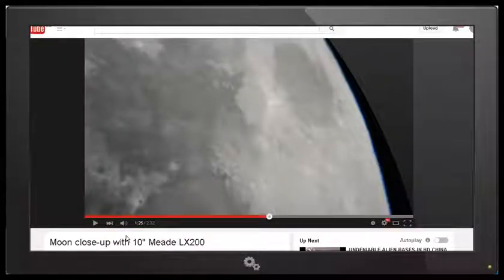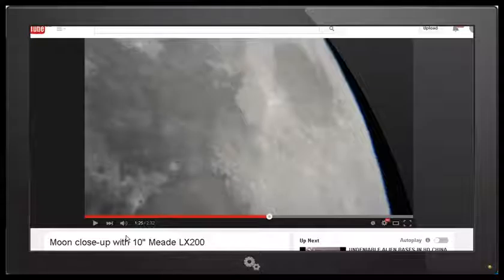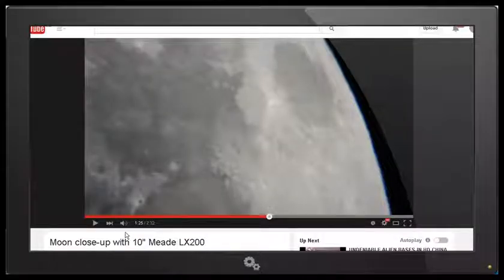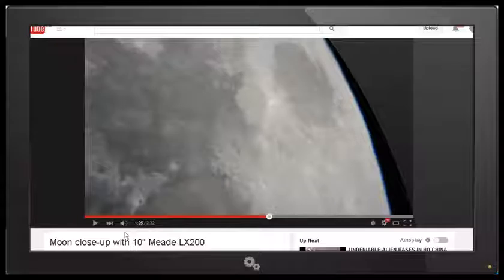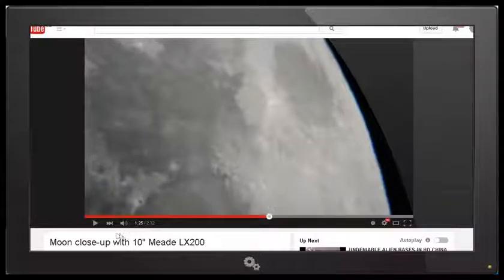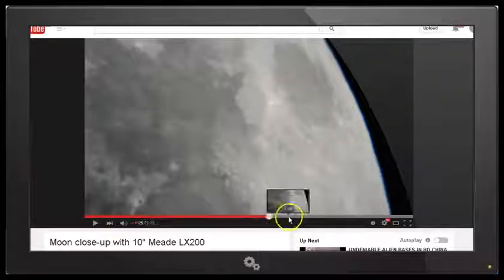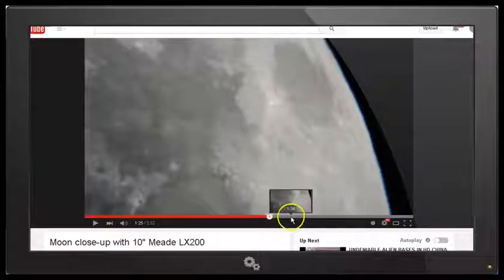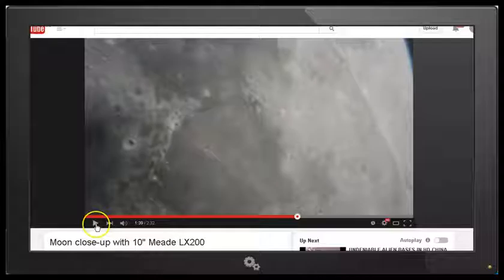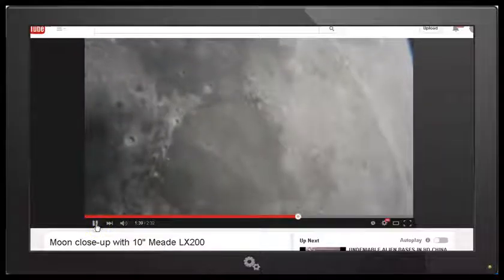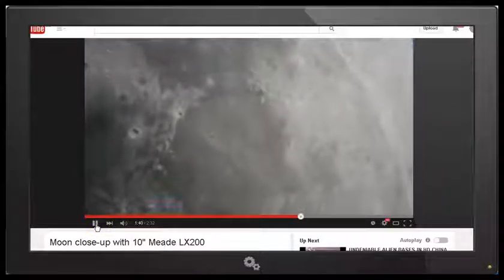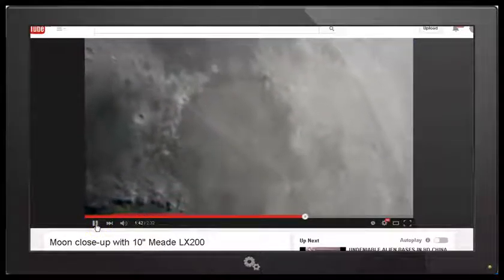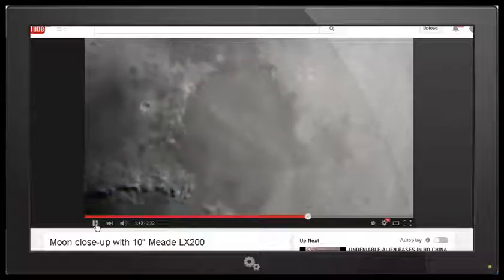But there's another interesting thing that we notice in this video if we turn the sound back on. What I encourage you to do is to go directly to this video Moon Close-Up with 10-inch LX200 by Defender of the Town and I'll put a link in the description area. But have a listen to what we hear after we see the lunar wave.